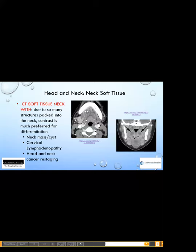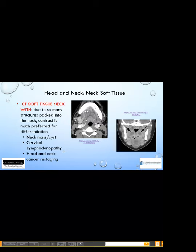Moving on to soft tissues of the neck: the best way to evaluate them is a CT with contrast, because there are many structures crammed together and contrast nicely differentiates them. Indications are listed on the slide. The left picture shows enhancing parotitis due to a blocked Stensen's duct. In the right picture, you can see rim-enhancing low-attenuation round structures on either side of the neck — those are tonsillar abscesses, very nicely seen on CT with contrast.